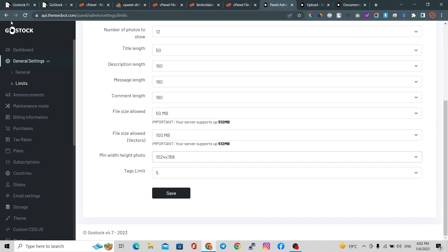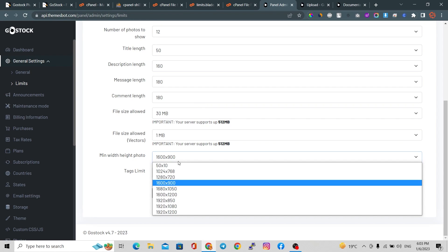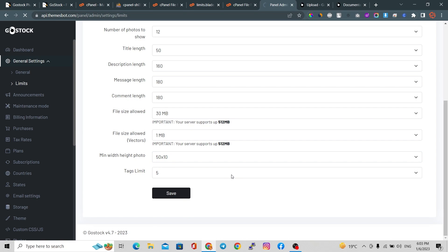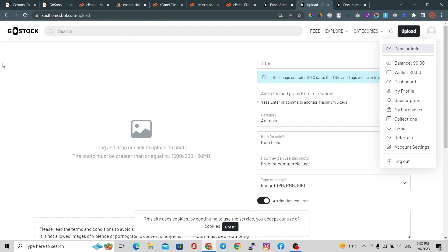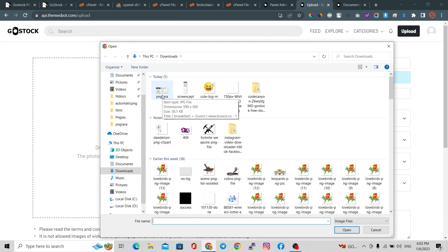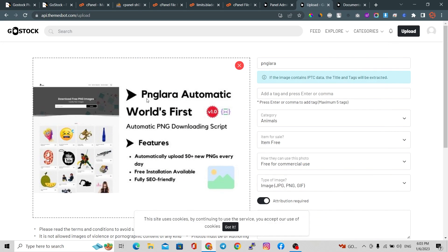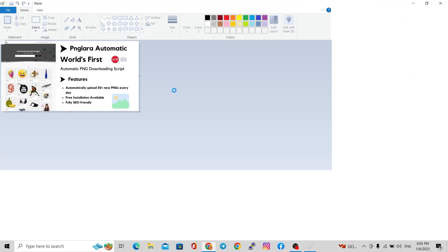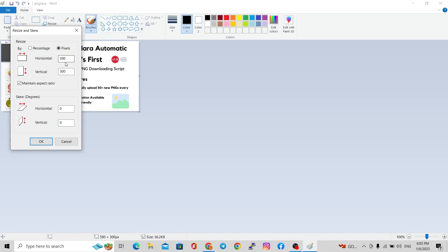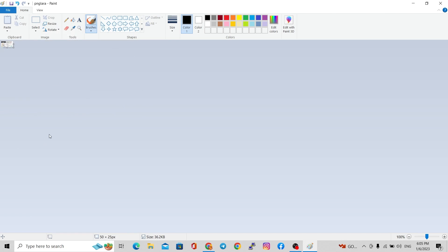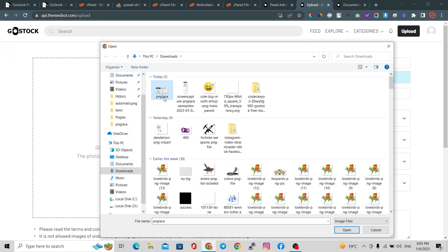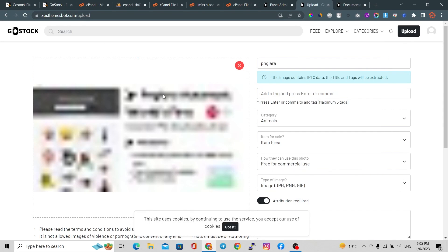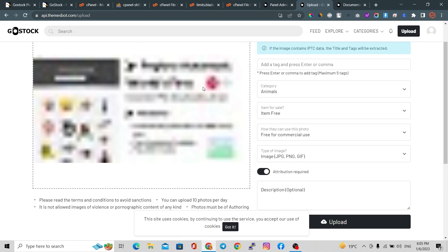Now see the magic — refresh your admin panel. Select the 50x10 option and click Save. Now come to the upload section, refresh your browser. We have an image of 590x300 — select that file. It is selected successfully. Now let's test with an even smaller image. Resize it to 50x25 and save. Select this smaller file — it is also selected successfully without any issue.